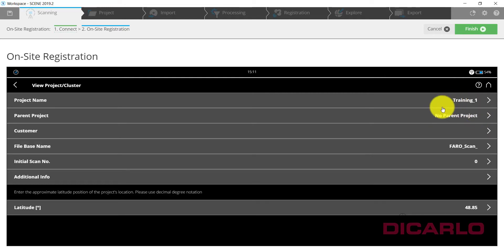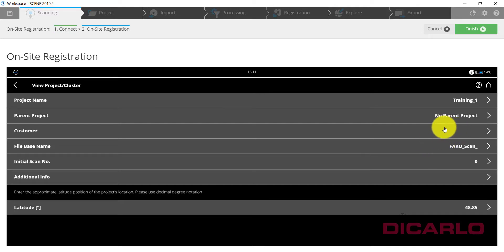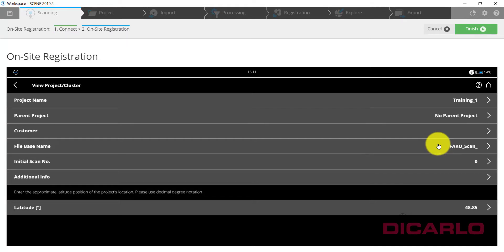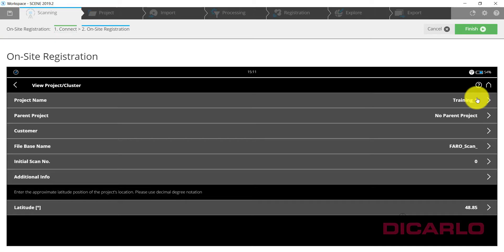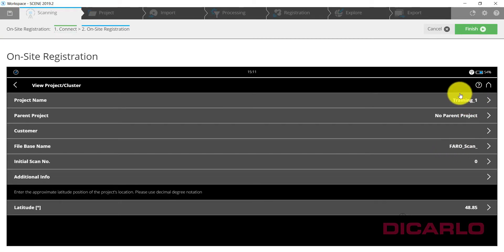I don't have a customer name. If you have it you can always put it in. This is all going to go into the metadata of the actual scan file and the individual scans that you're about to take. File base name, I like to make this a little bit logical.